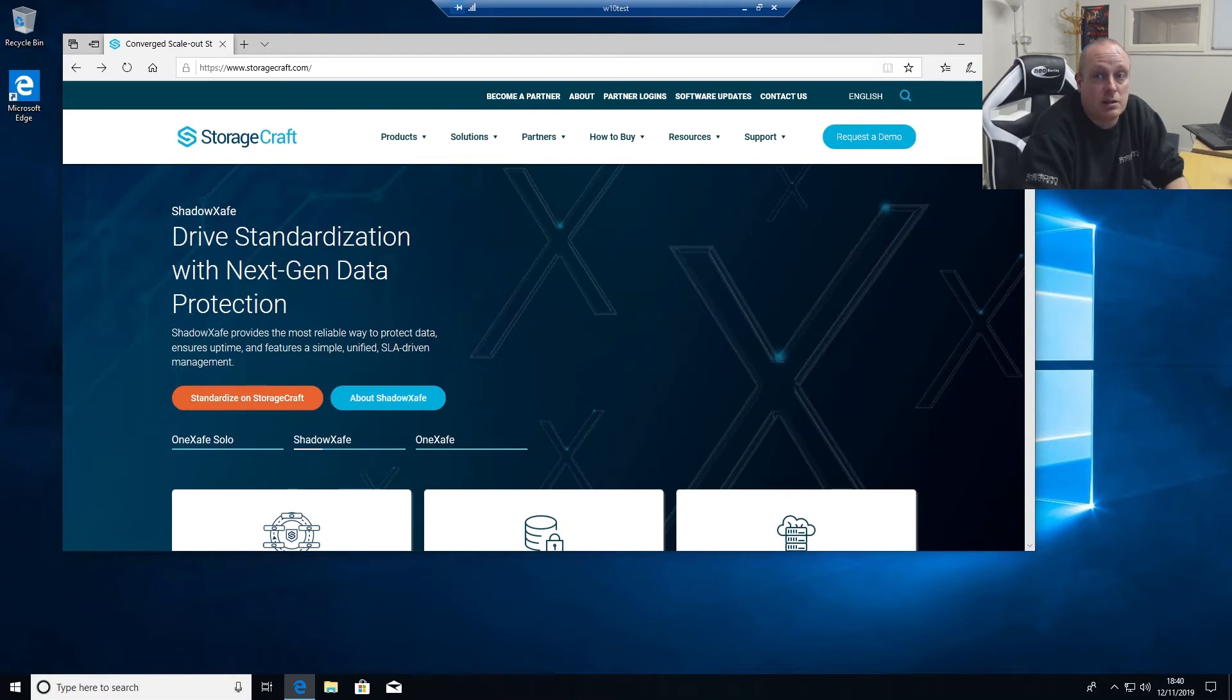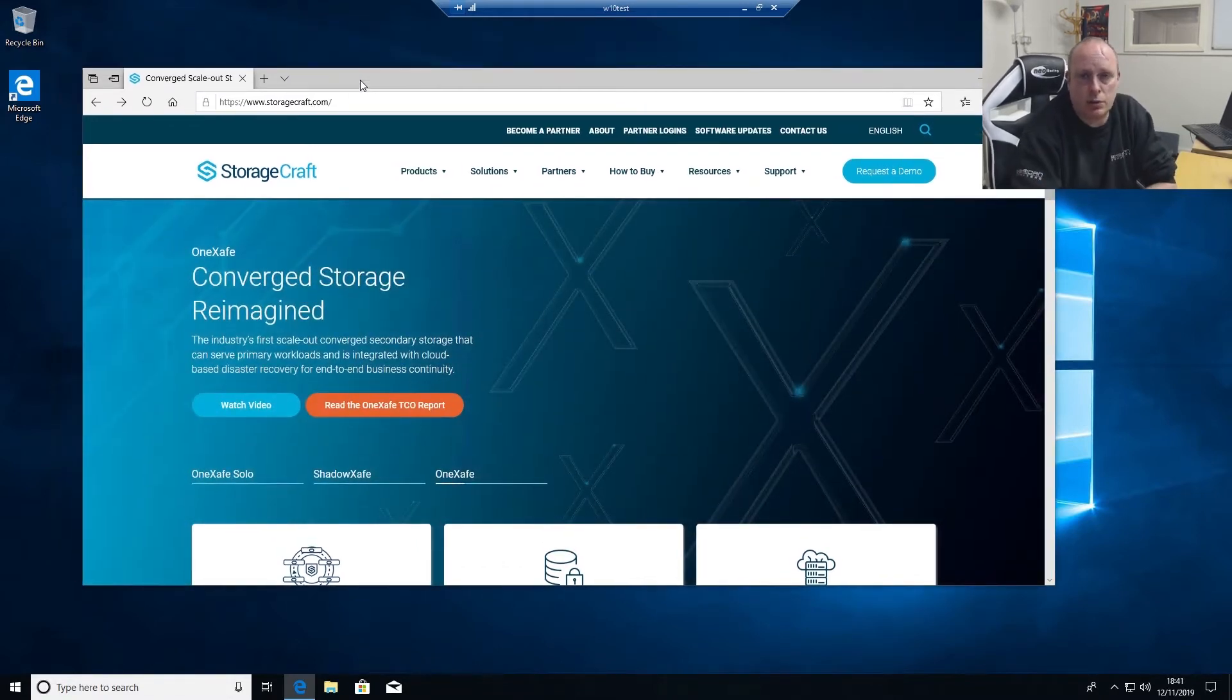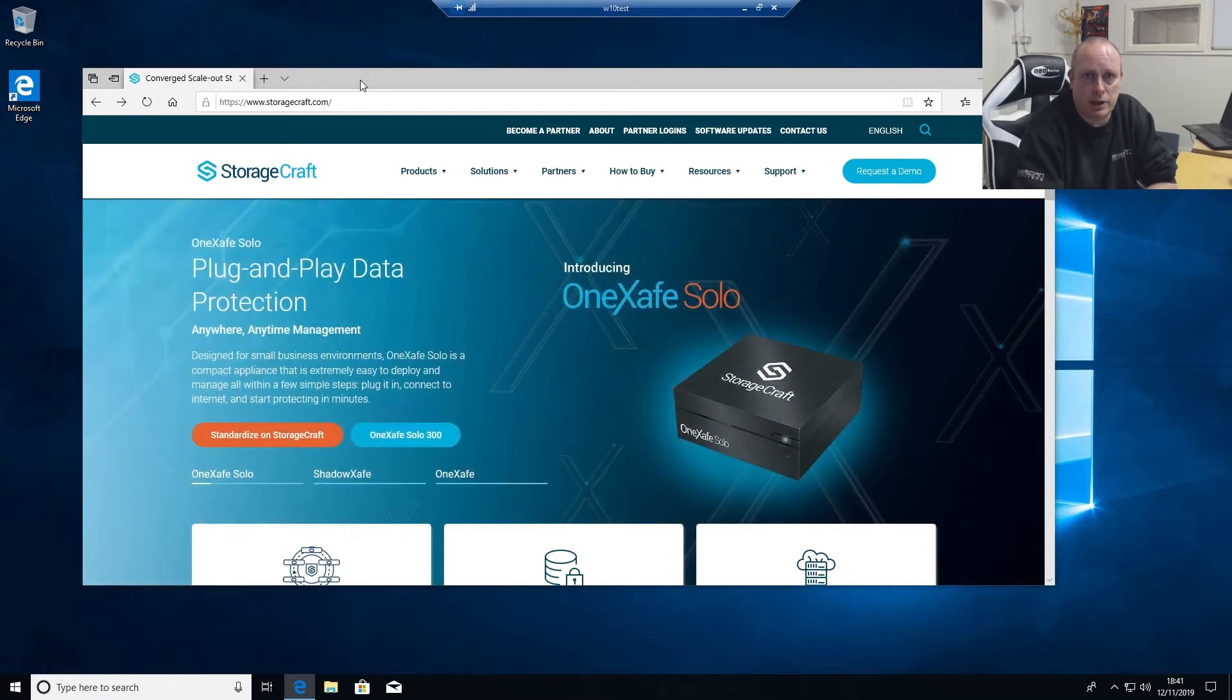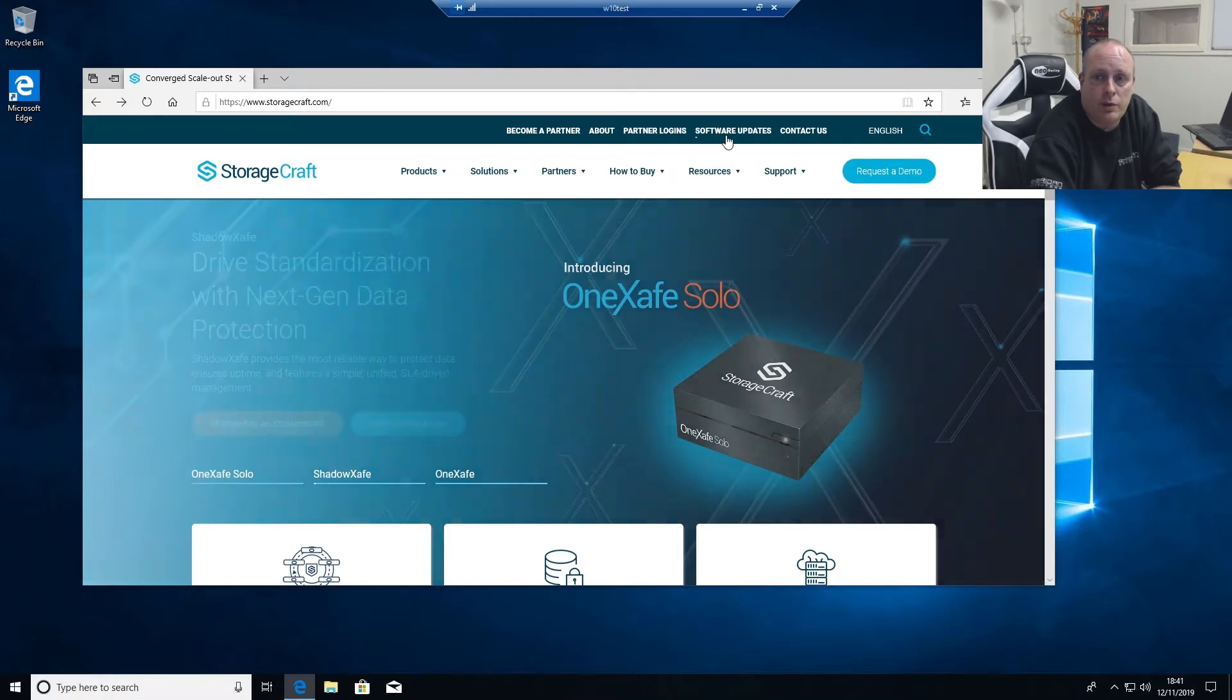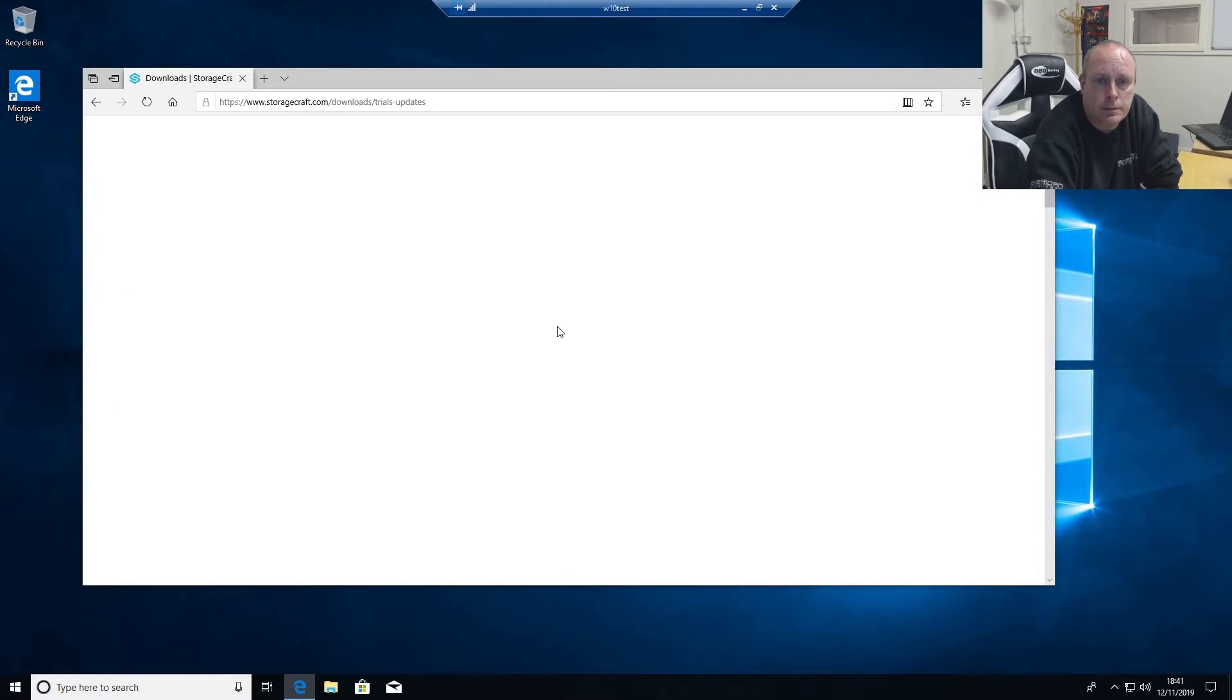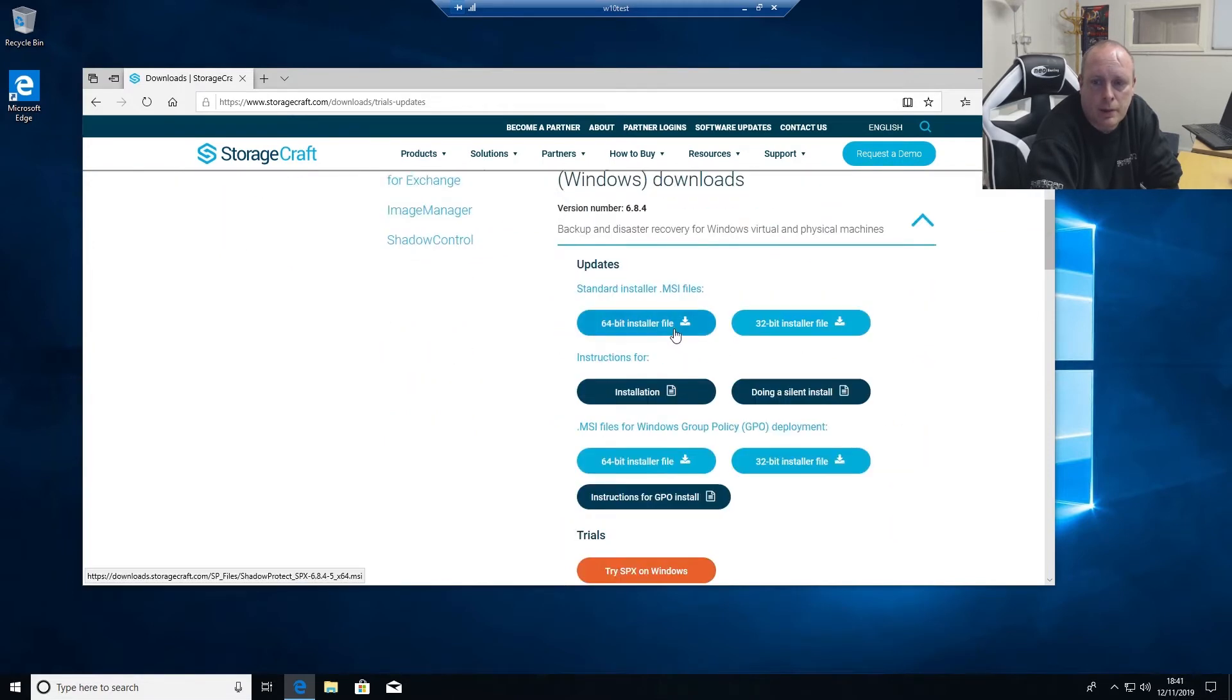So you can see it for yourself and see what the benefits of the product are. If we head over to the website, I've set up on a virtual machine here, basically set two virtual machines up: one for a BDR server running Windows 10 and a separate virtual machine running Windows 10 to test the backup. If we go over to the StorageCraft website, software and updates, we want Shadow Protect SPX, download the installer file.